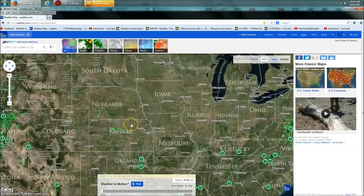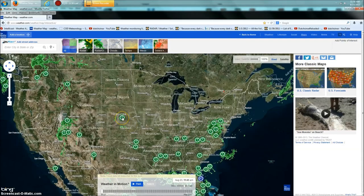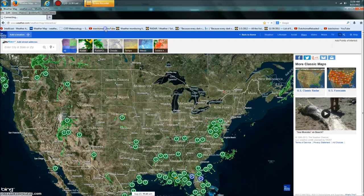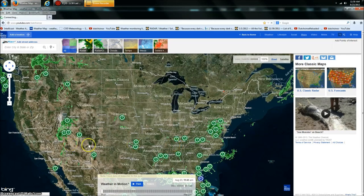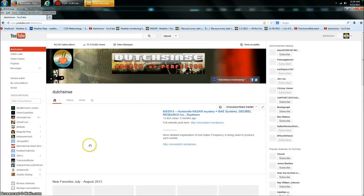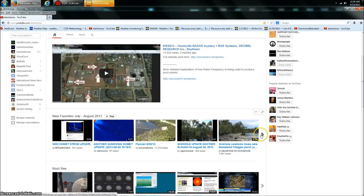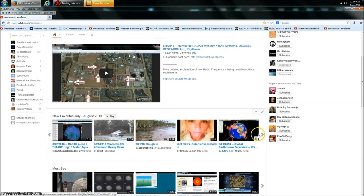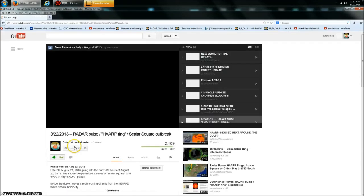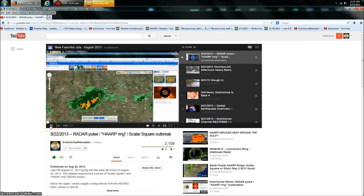Now what's causing that? Why is there actually a storm detected in the middle of the day on a clear day in Nebraska and Kansas? Let me take you over to my YouTube channel first and show you guys something that happened a day ago — I put out a video. It's on my backup channel. It's the radar pulse scalar square outbreak that occurred over the same area.